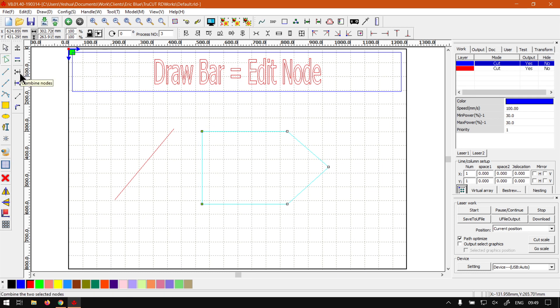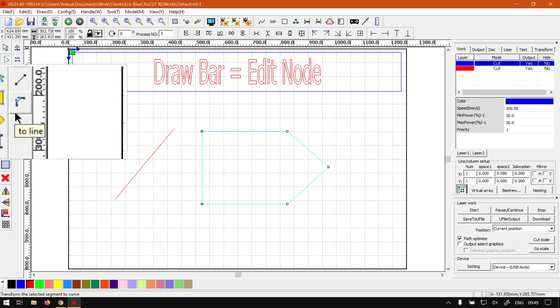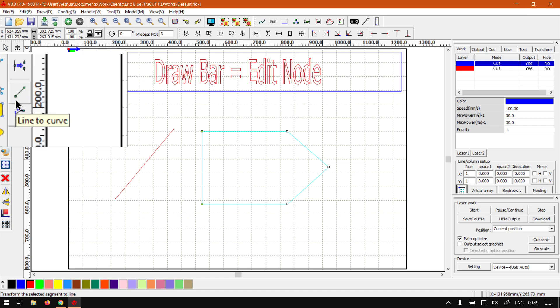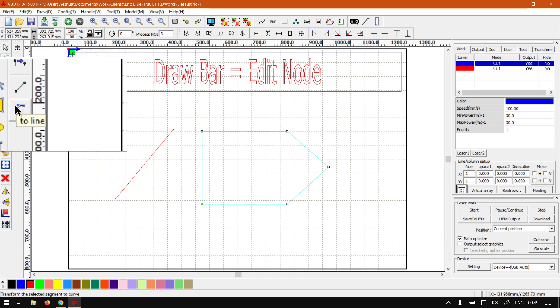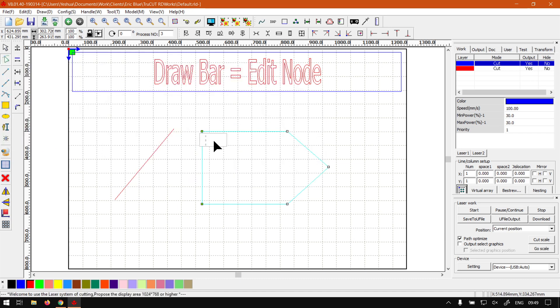Then underneath that we've got line to curve and curve to line. So what this will do is the one will turn your curve into a straight line like this, and then with another one we can actually turn it into like a curved line.